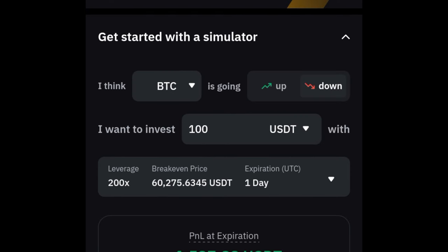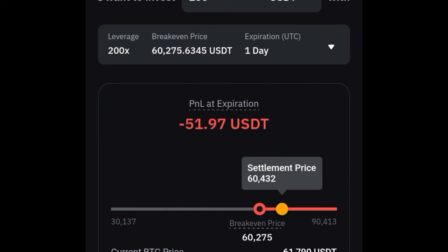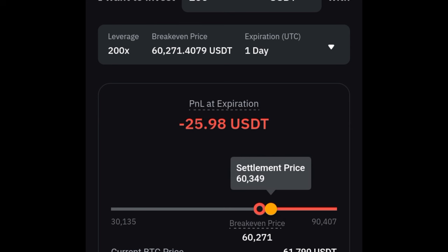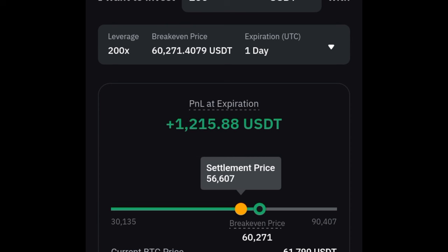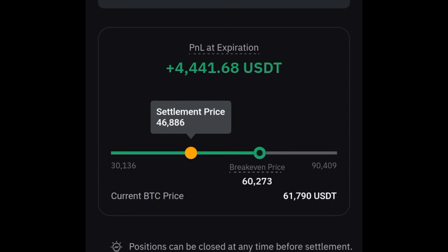One thing to note with Smart Leverage: even though you don't get liquidated and pay no fee, if the price goes against you, you will be losing money. As I can show you by sliding here, the chances of winning are higher if you know what you're doing. I'll make a separate in-depth video on this.